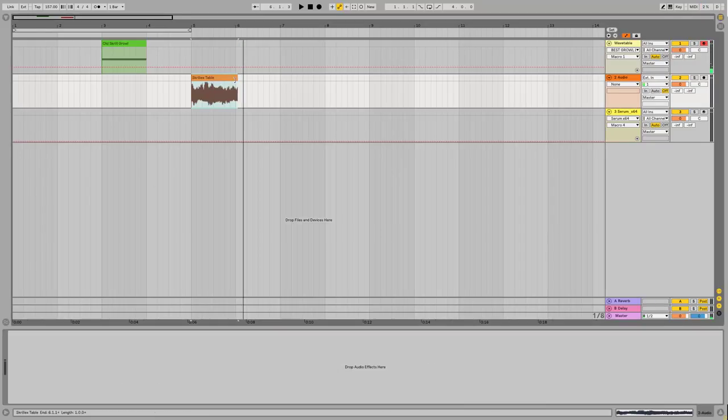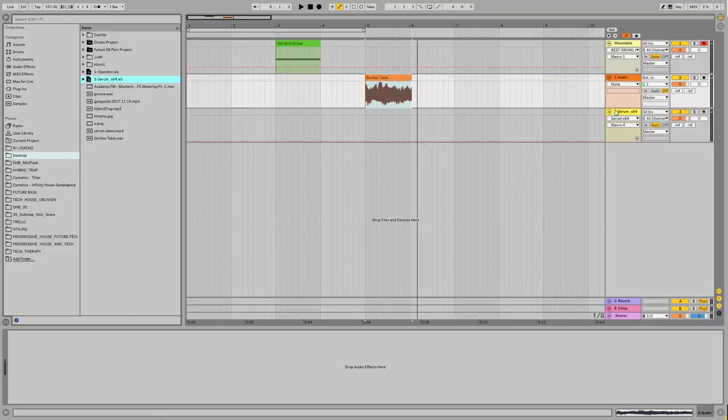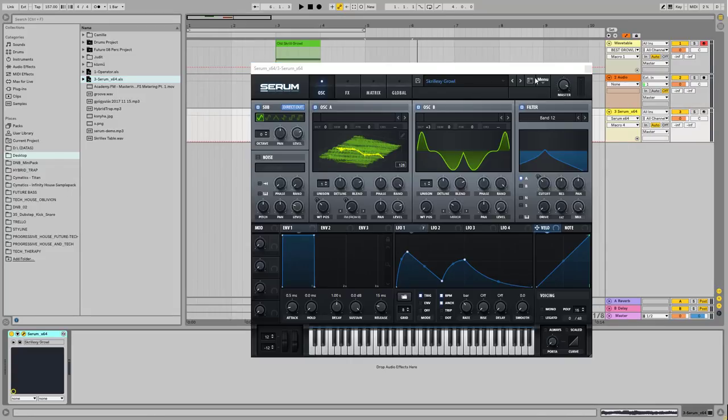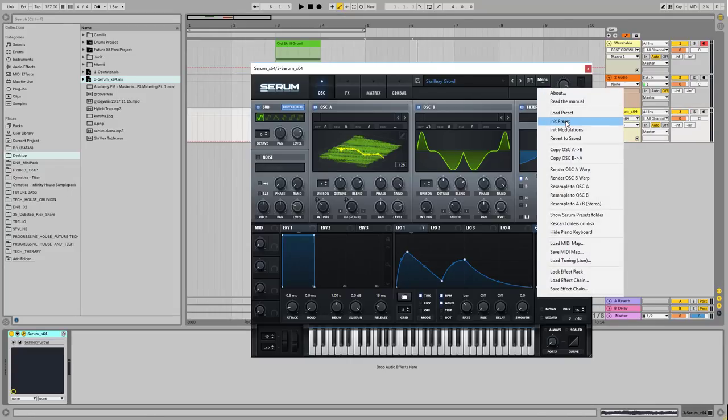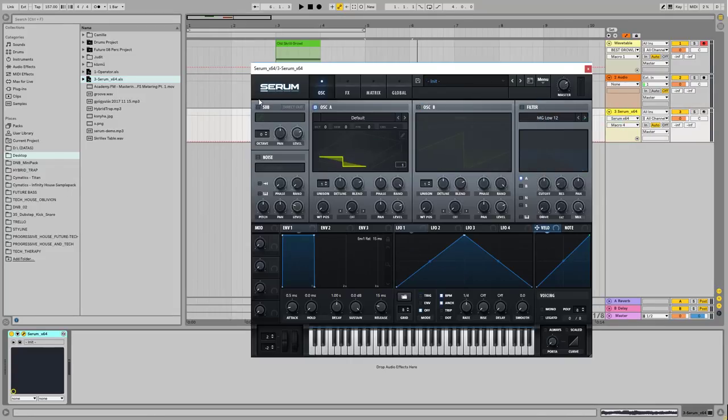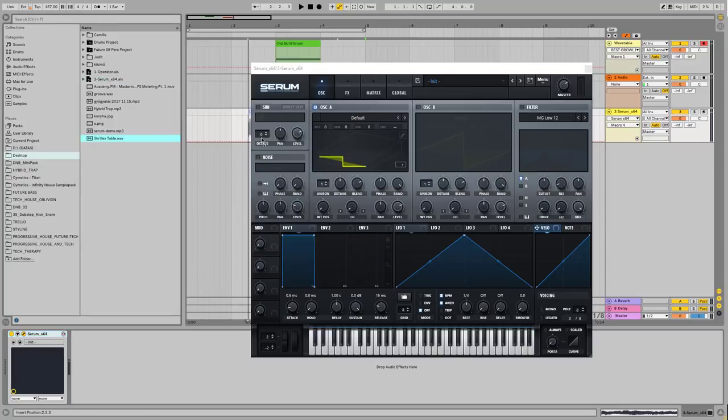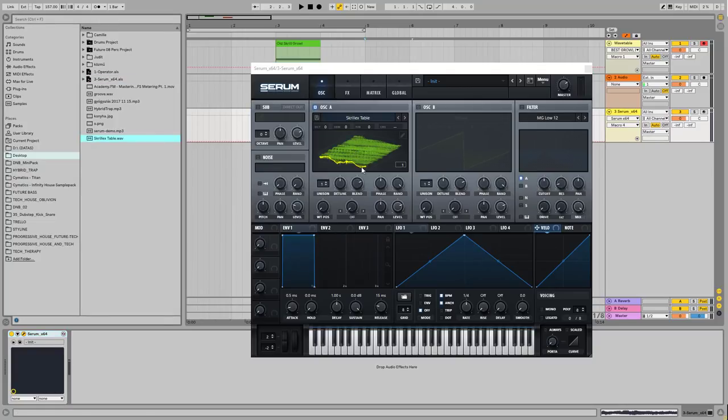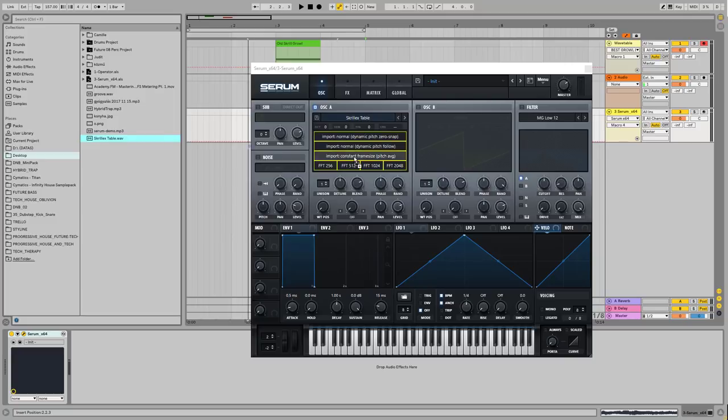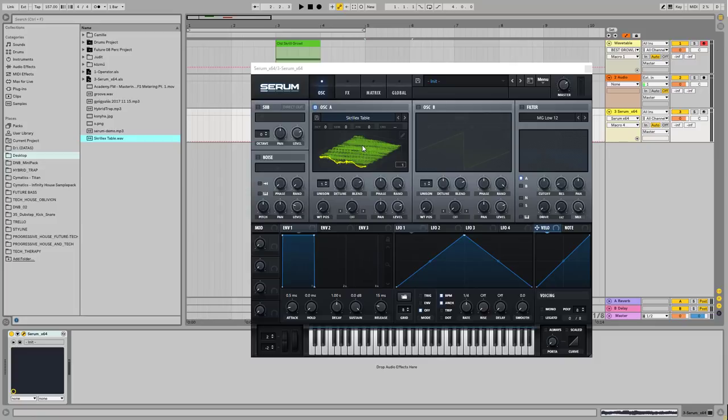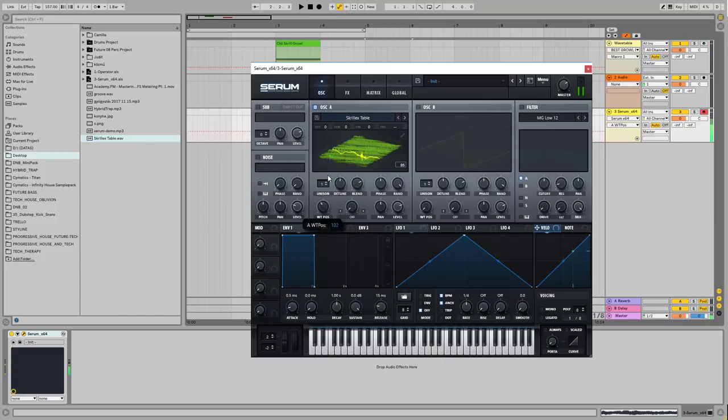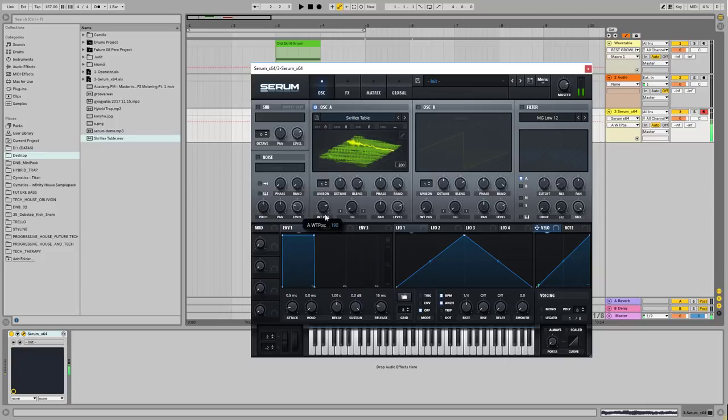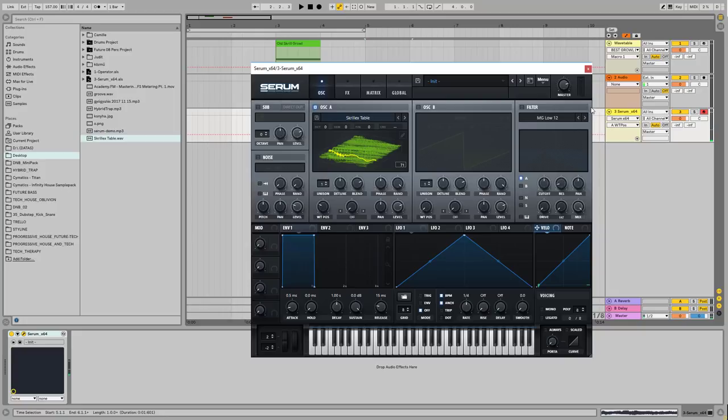Anyway, so I created this wavetable here. And what I want to do here, let me show you, just initialize the preset. And let's drop the Skrillex table here. This time, it doesn't really matter which input format you use or which input algorithm you use, because it is a pure exported waveform. So this is the sound now, what we're having. Something like this.